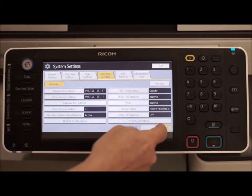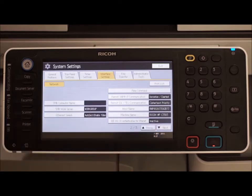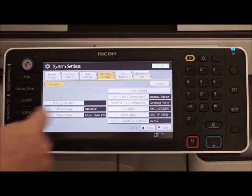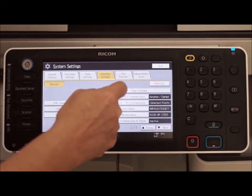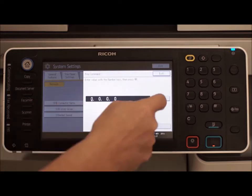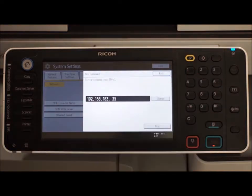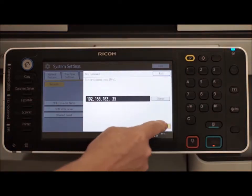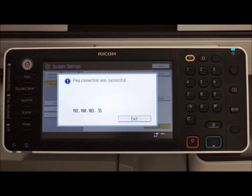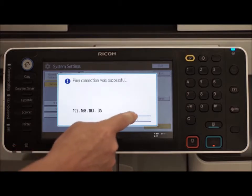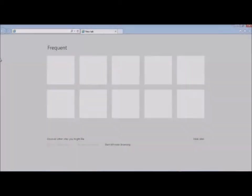Once the RICO device is connected to the network, check connectivity by using the PIN command function. Enter the IP address of the SMTP server. The connection should show Successful.